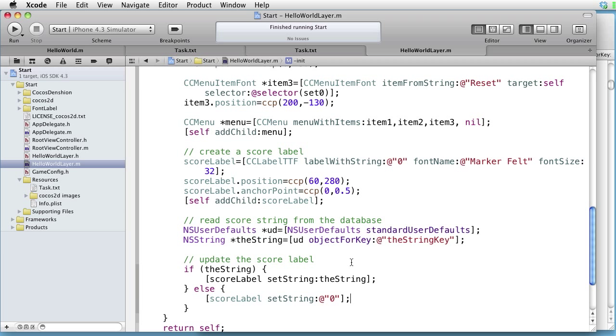And now it doesn't matter what we have up here, so we can take it away. Let's see if this works.